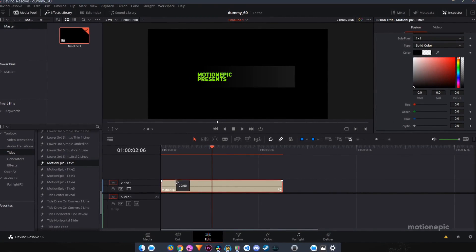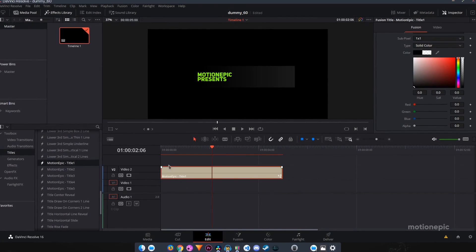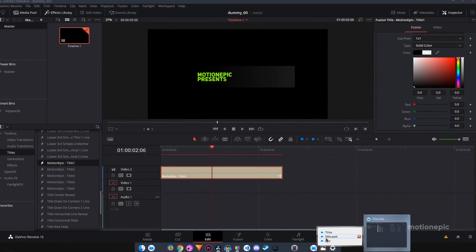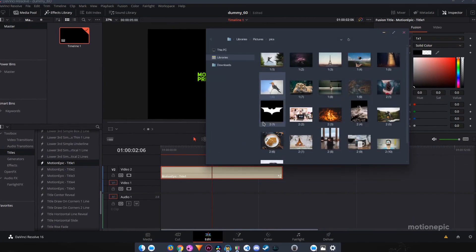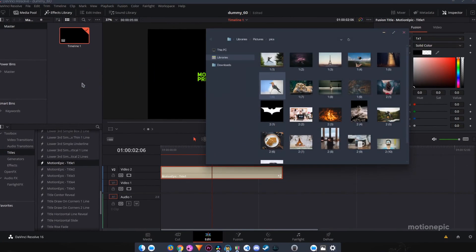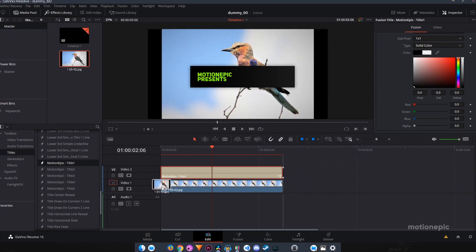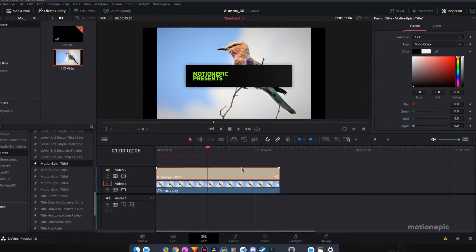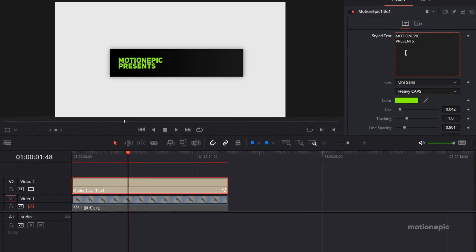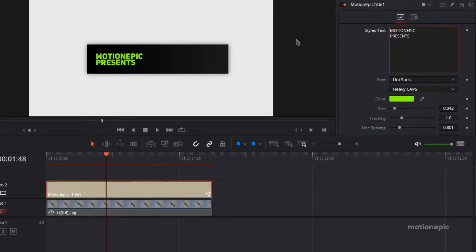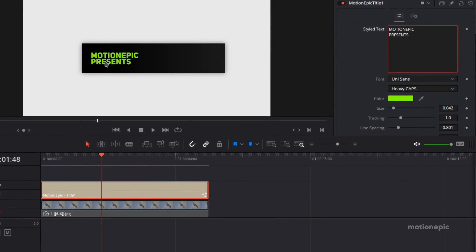If I just move this onto a new track and import a picture, and put this under the title, you can see now it has a transparent background — you can see your background behind this animation.